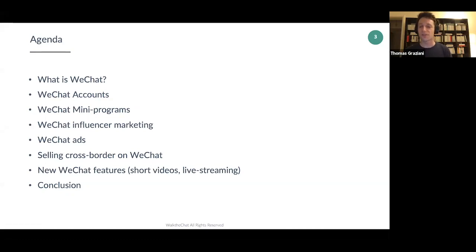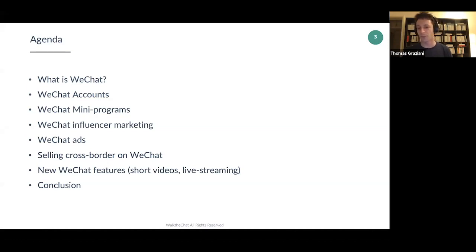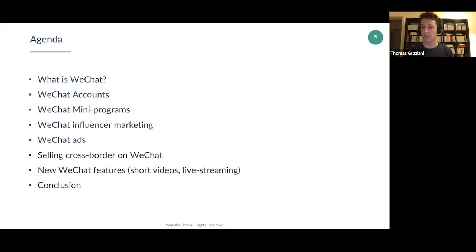About the agenda: we'll start with what WeChat is in terms of features. We'll talk about WeChat accounts and their different types, and WeChat mini programs. Then we'll cover WeChat influencer marketing, WeChat advertising in more depth, selling cross-border on WeChat — a very common question from the last webinar — and finally new WeChat features like short videos and live streaming.